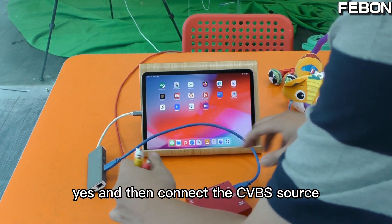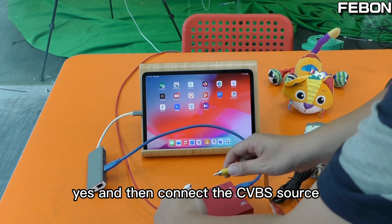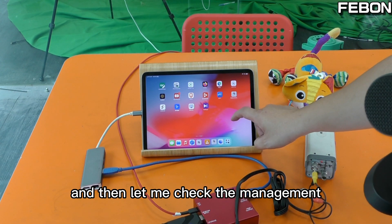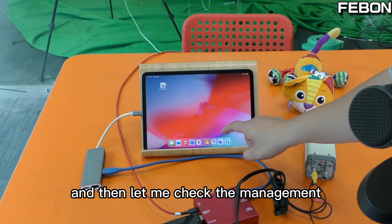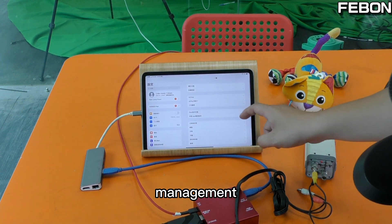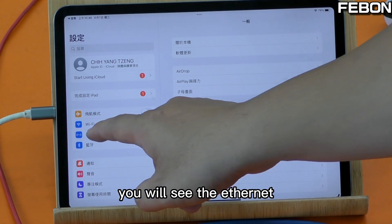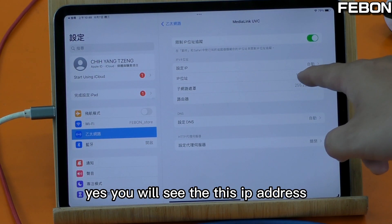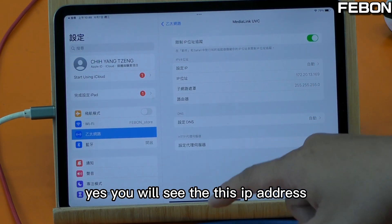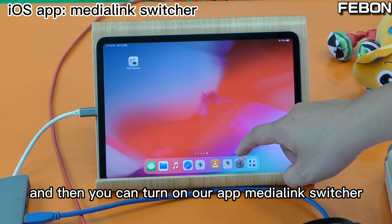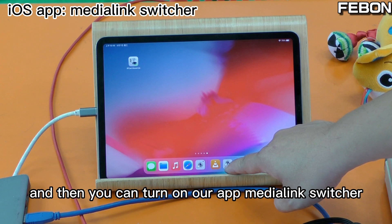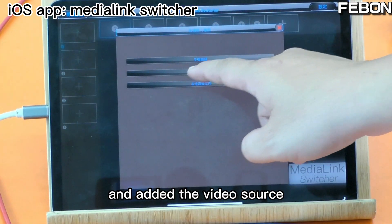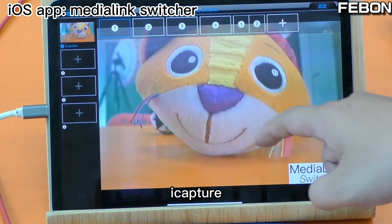Connect the CVBS source, then check the management settings. You will see the Ethernet and the Media Link UVC. You will see the IP address, then you can turn on our app — Media Link Switcher — and edit the video source. Yes, I capture it.